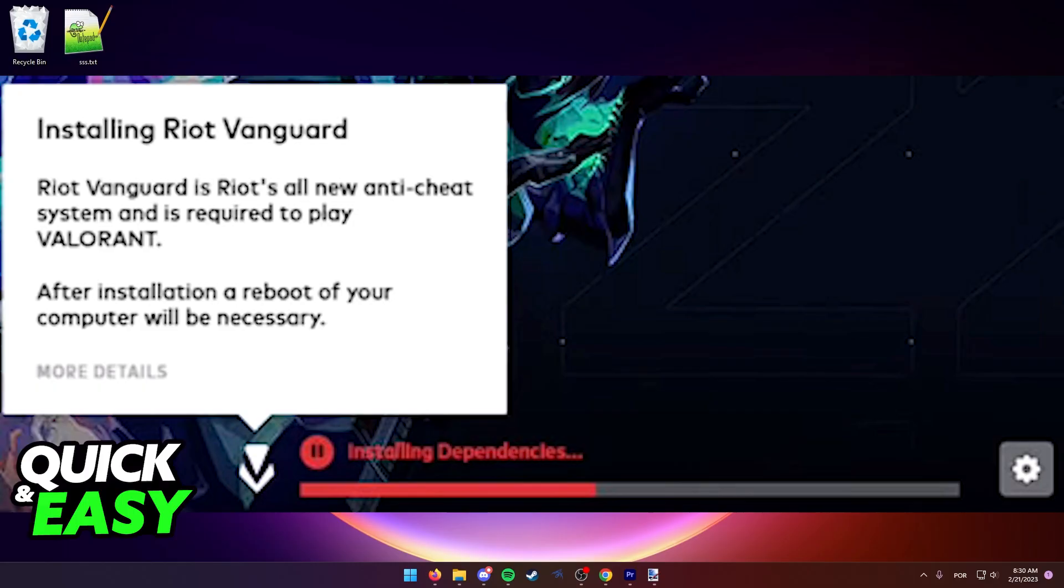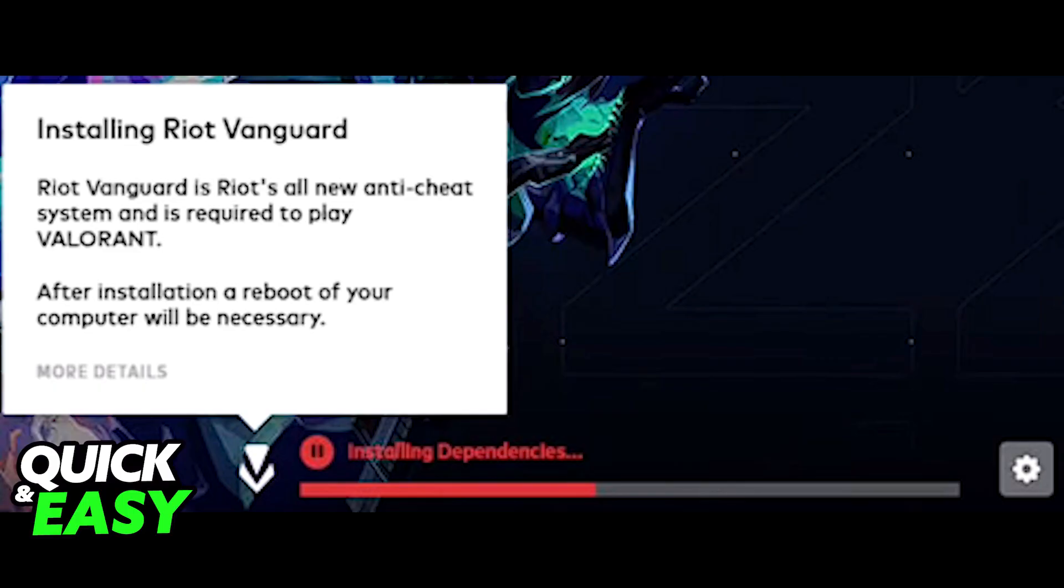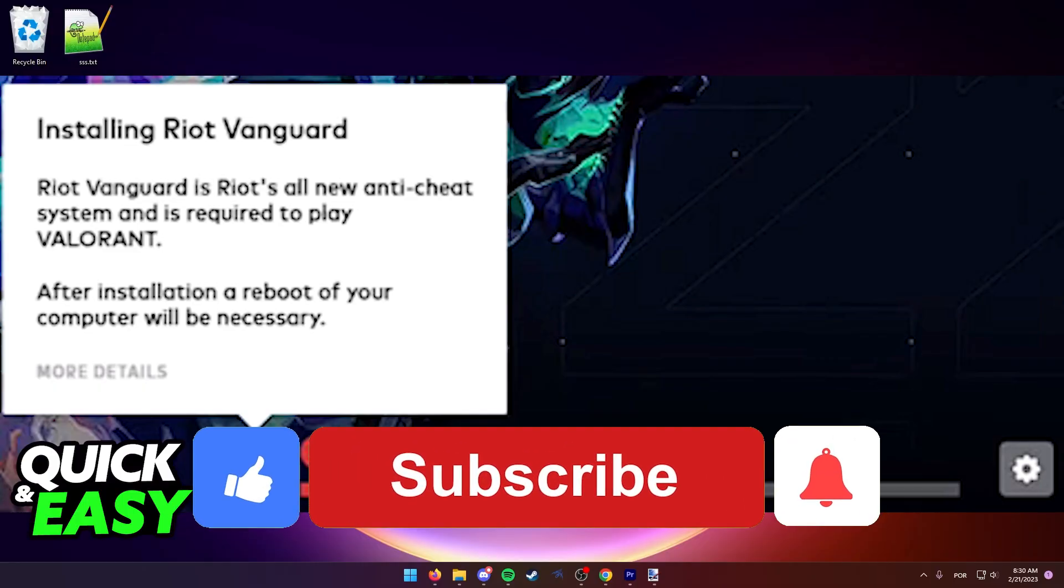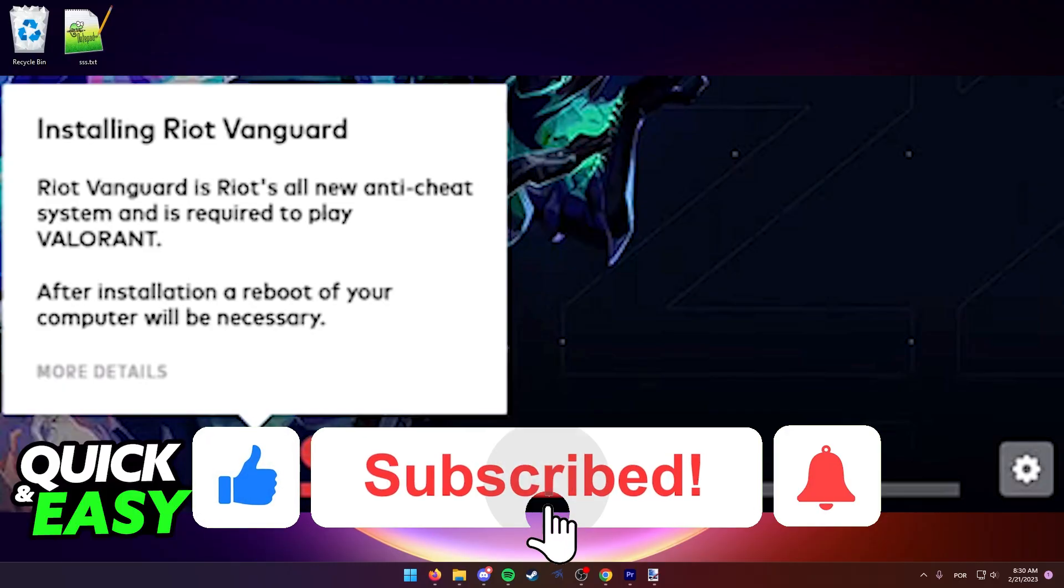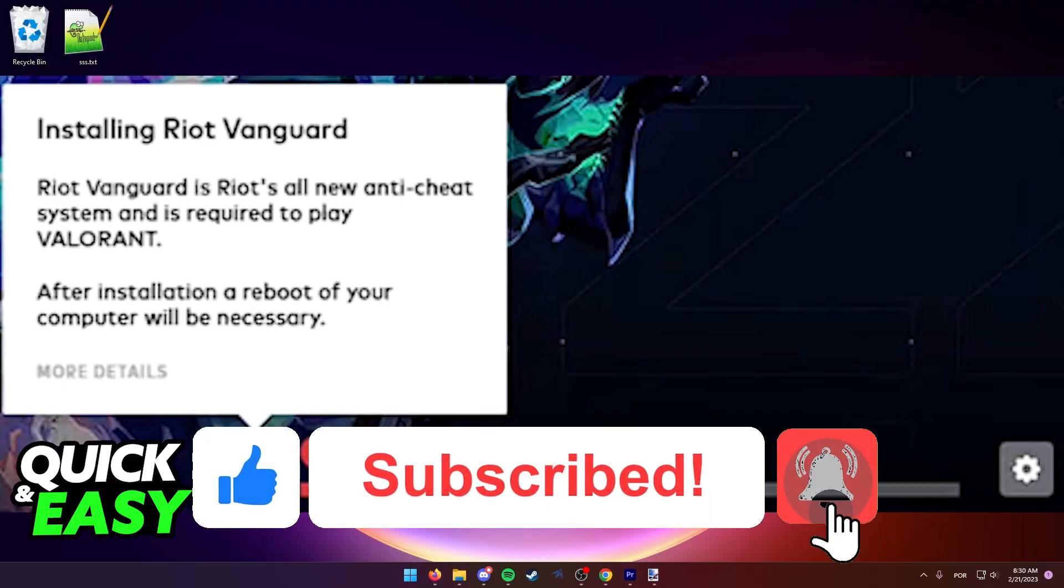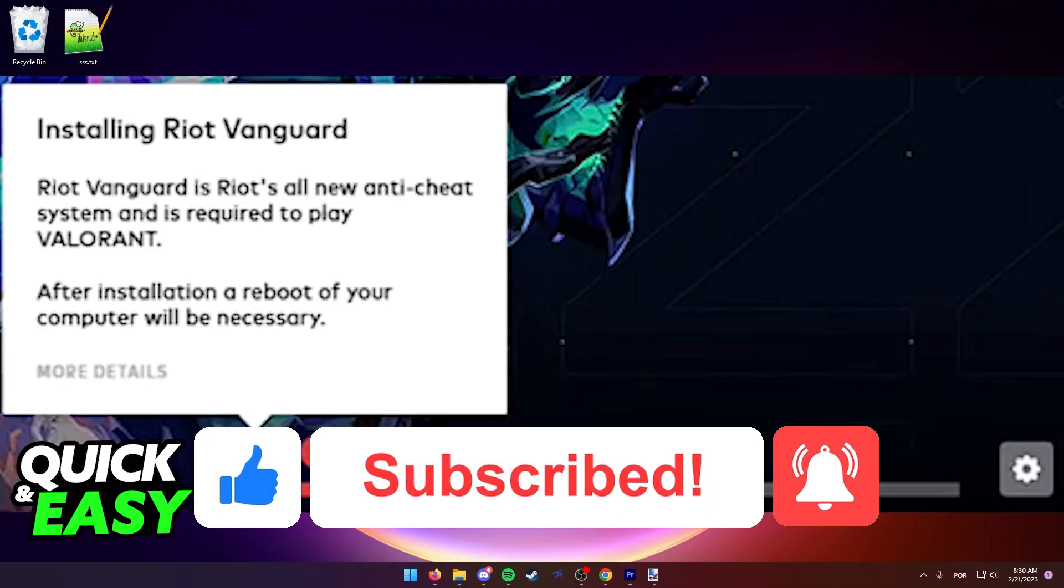I hope I was able to help you on how to delete and reinstall Valorant Vanguard. If this video helped you, please be sure to leave a like and subscribe for more quick and easy tips. Thank you for watching.